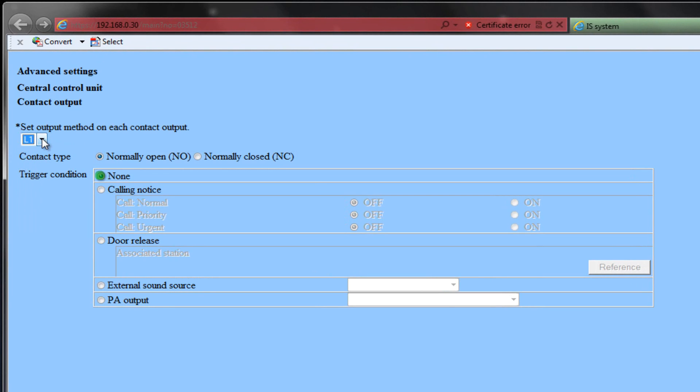The options are None, Calling Notice, Door Release, External Sound Source, and PA Output. None is the default setting for each relay on this exchange. When None is selected, the relay will not trigger.